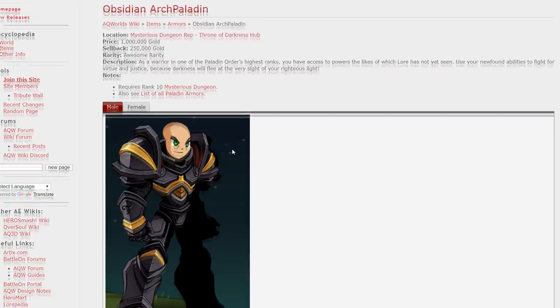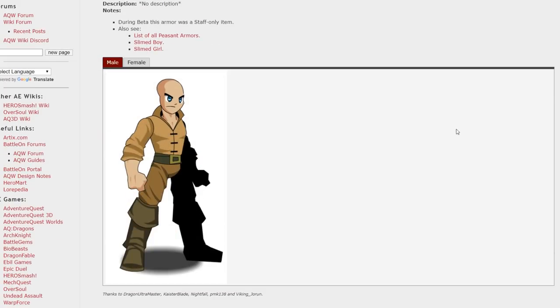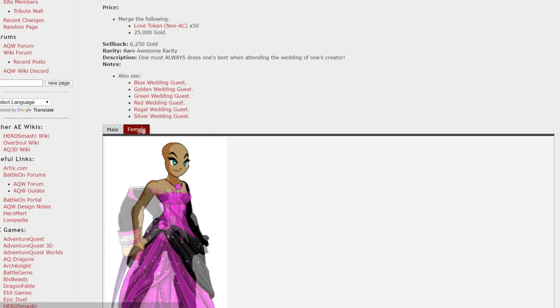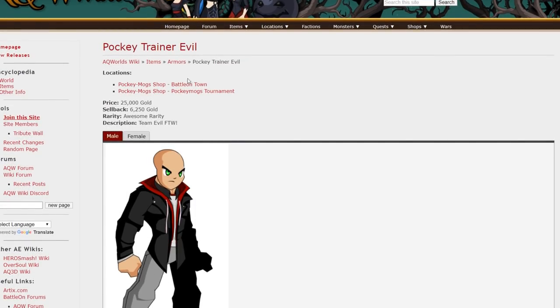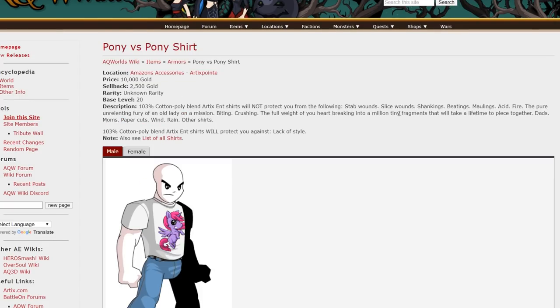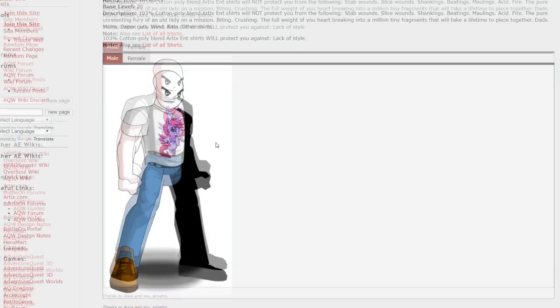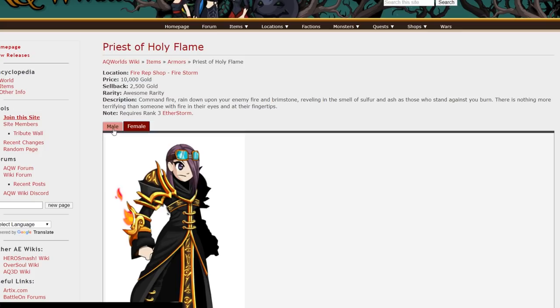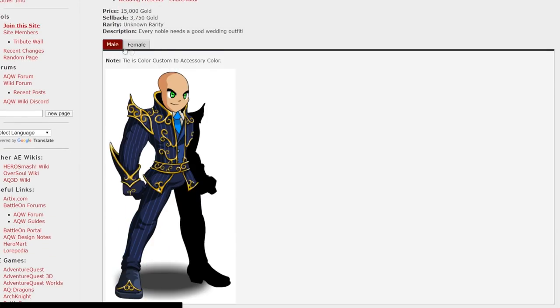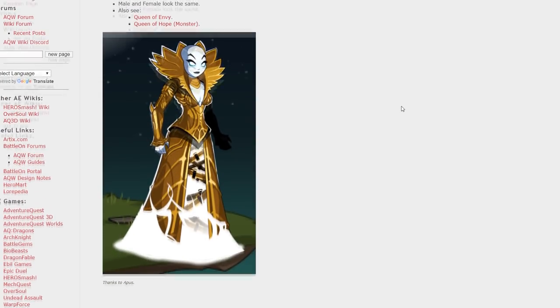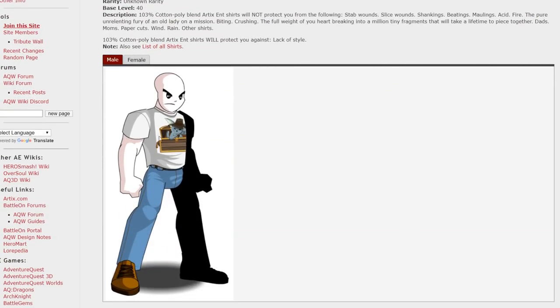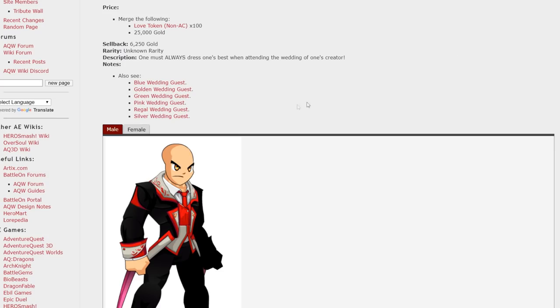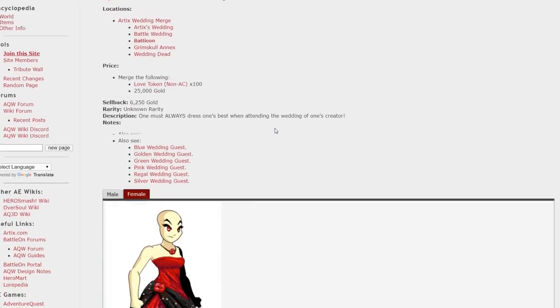The only armor you need if you're a non-member. Kappa Kappa. The Pink Wedding Guess. Really badass looking armor. The Pokey Trainer armor. And there's three different versions of that. The Pony vs. Pony shirt. Just thought that was a really cool shirt. I don't know. The Priest of Holy Fire. Rank 3 Ethersorm. The Purple Wedding Garb. The Queen of Hope armor. If you have a female character that could look pretty cool on it. I didn't know this shirt existed before recording this video. But it's a Quibble shirt. And that's pretty badass. The female version looks a little warped compared to the male version. But yeah. Red Wedding Guest. Which may also be a Game of Thrones reference. I'm not 100% sure. But there you go.